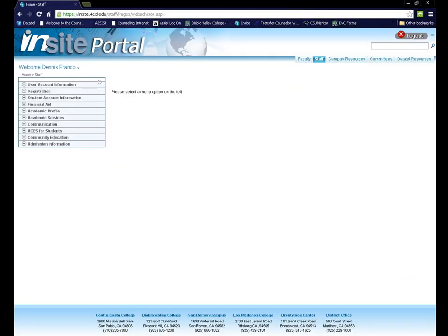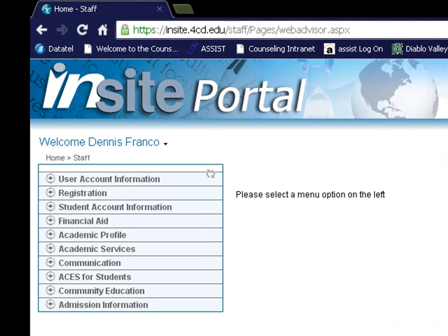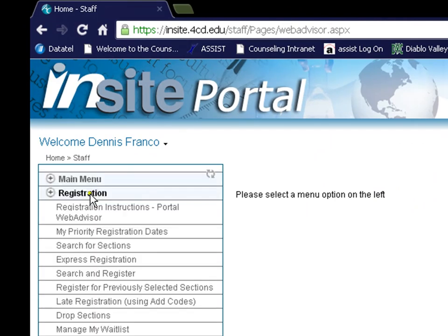When you click on the WebAdvisor link, you will be brought to a page that looks like the one you are viewing now. To the left, you will see a menu of options. For now, we are going to access the registration menu in order to register for classes.